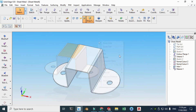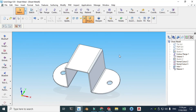We are done with this sheet metal bracket. I hope you like it. If you have any questions regarding this tutorial or any other in my list, you can ask in the comment section. Thanks for watching and please subscribe to our channel for more informative and interesting projects. Thank you.